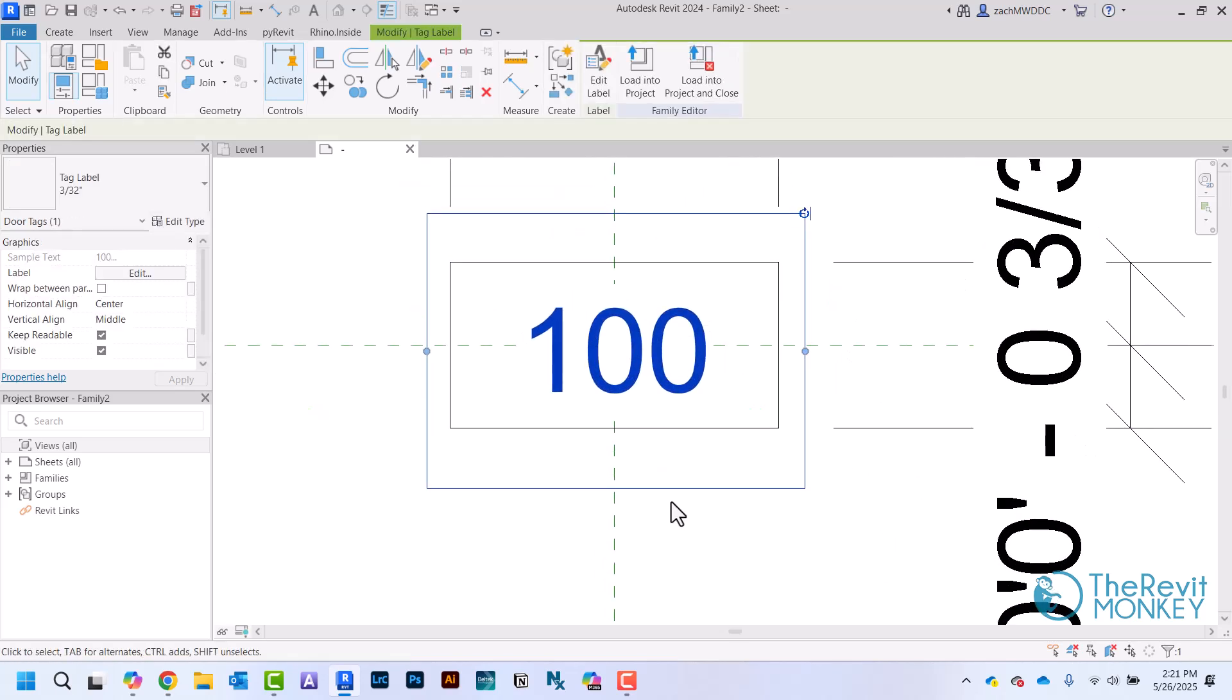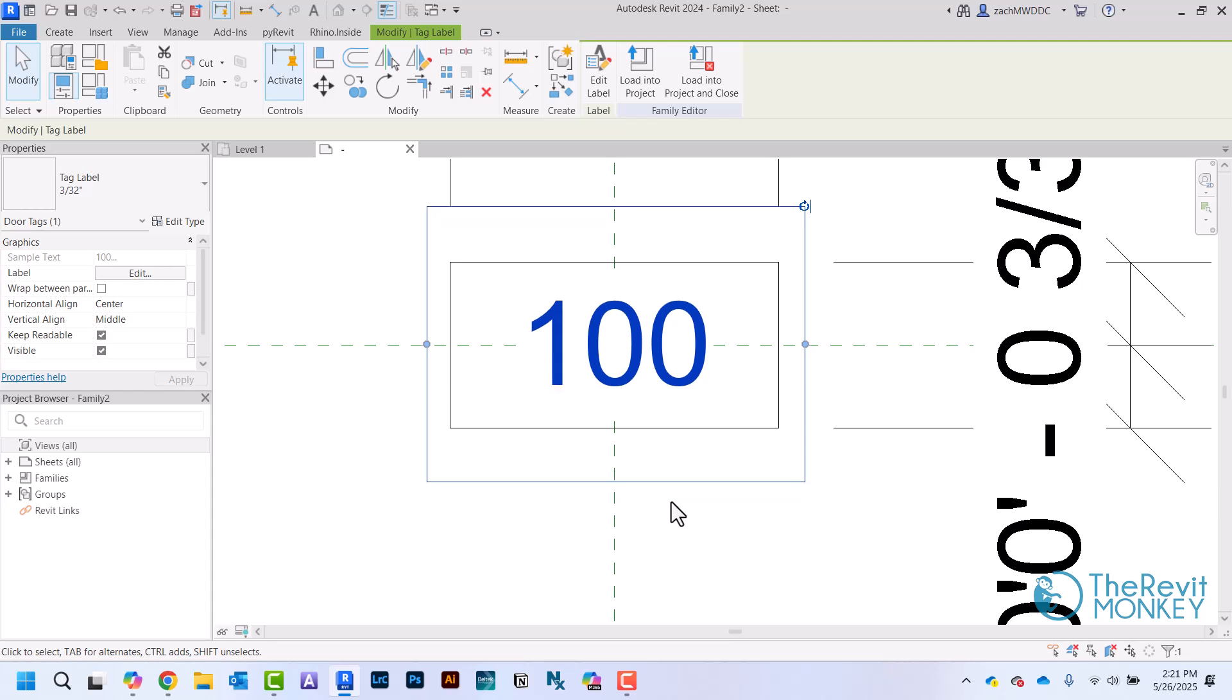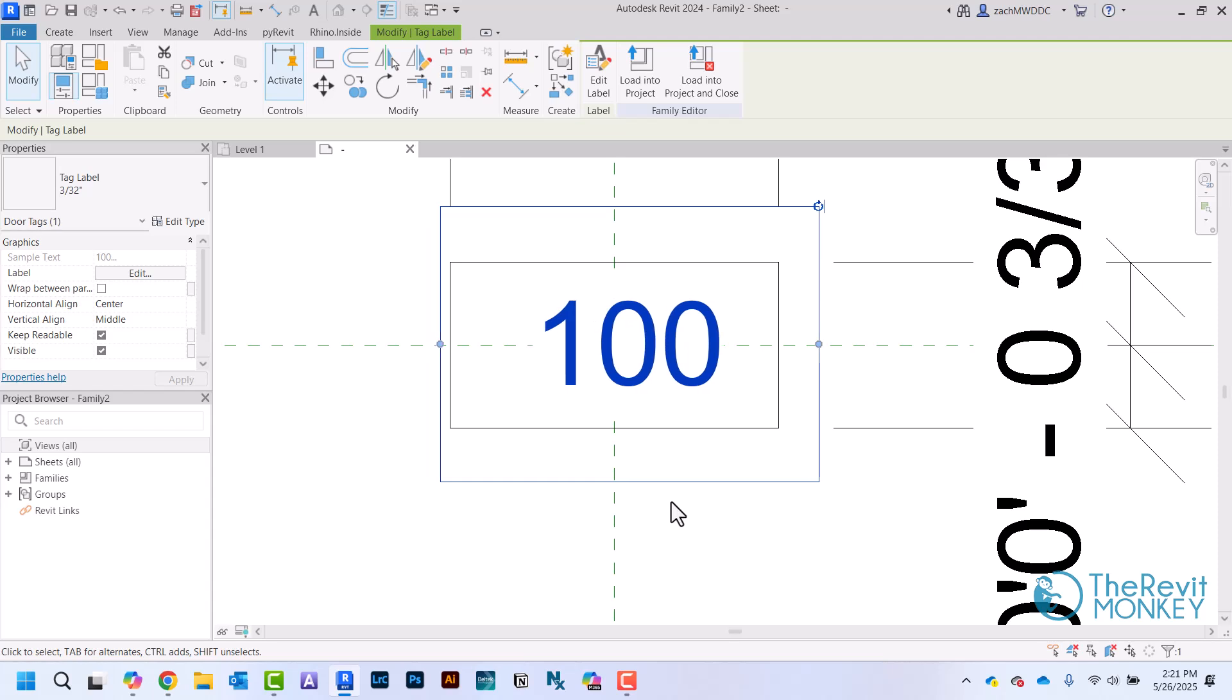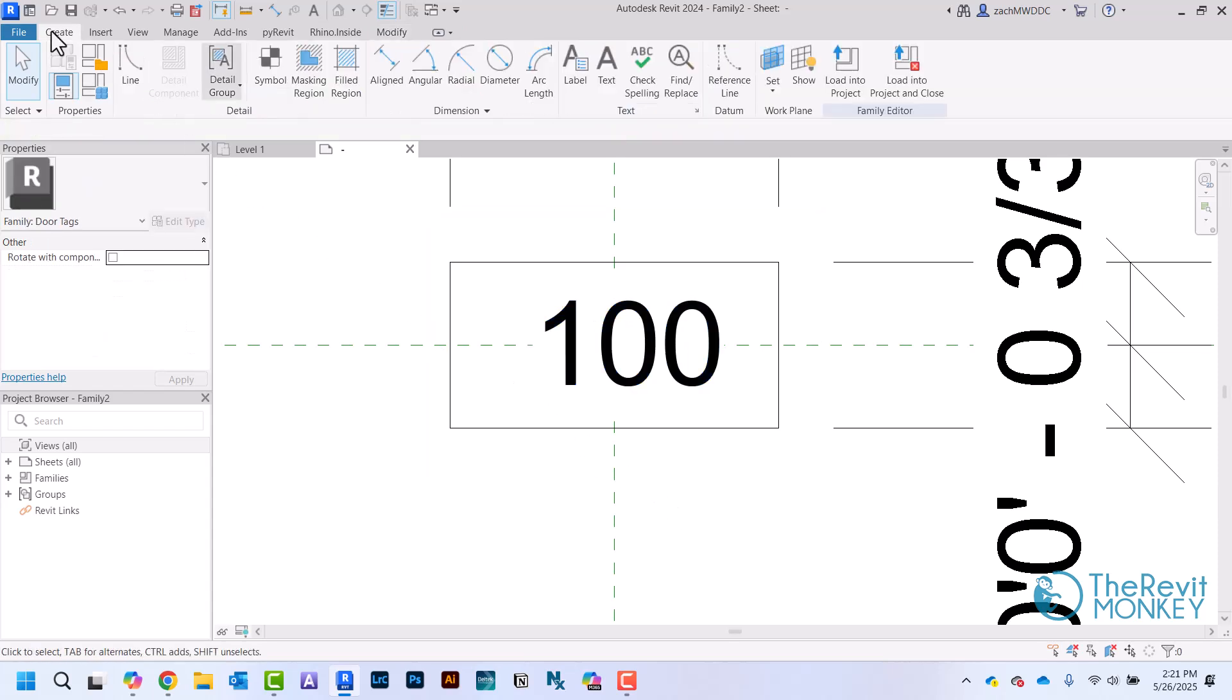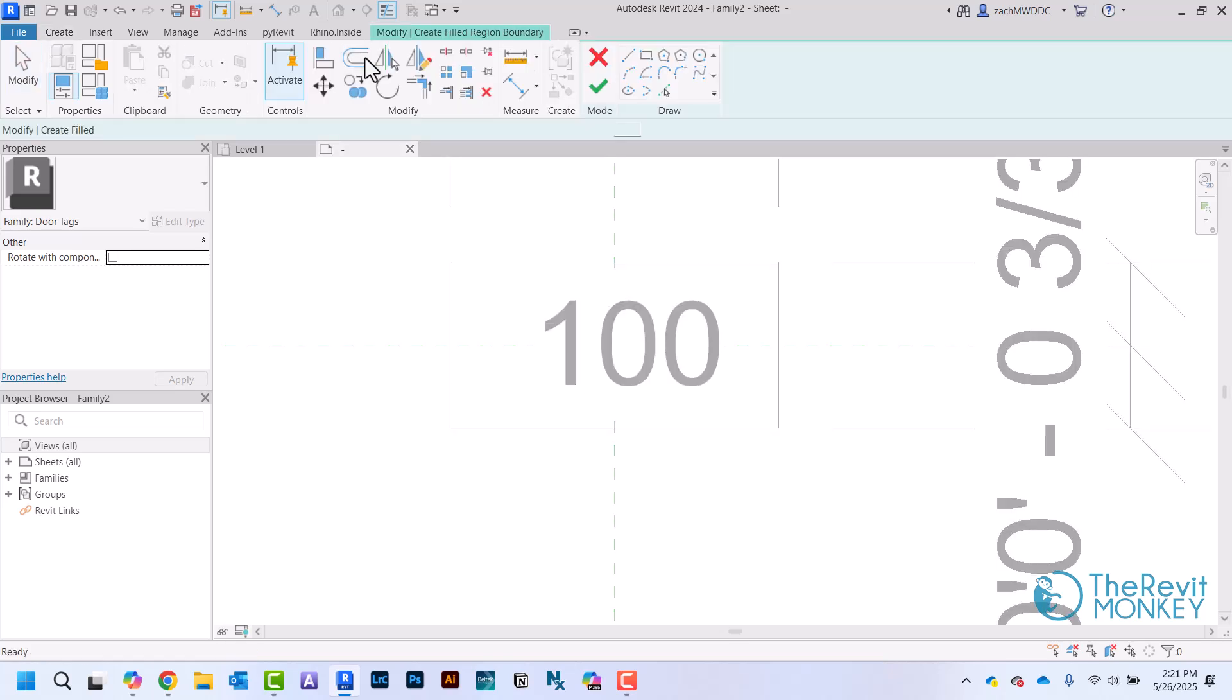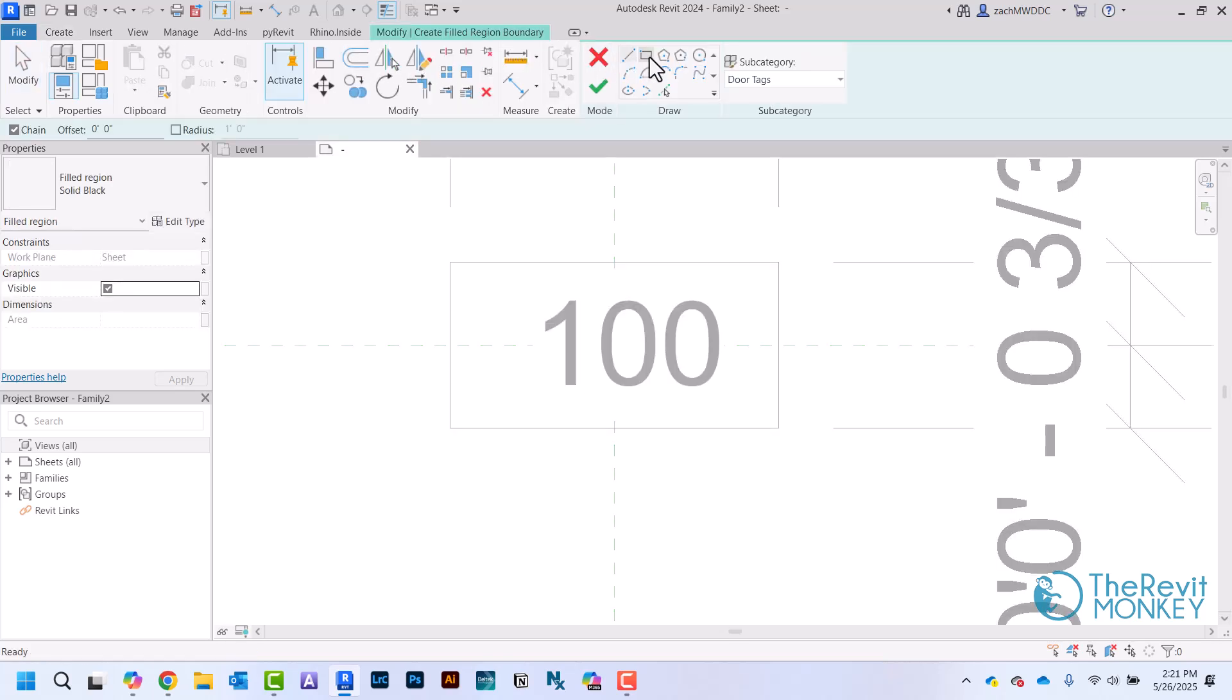Now I'm just going to play with my text just to make it look a little more centered. Then the last thing I'm going to do is create a little filled region right here. This is going to be my door tag.